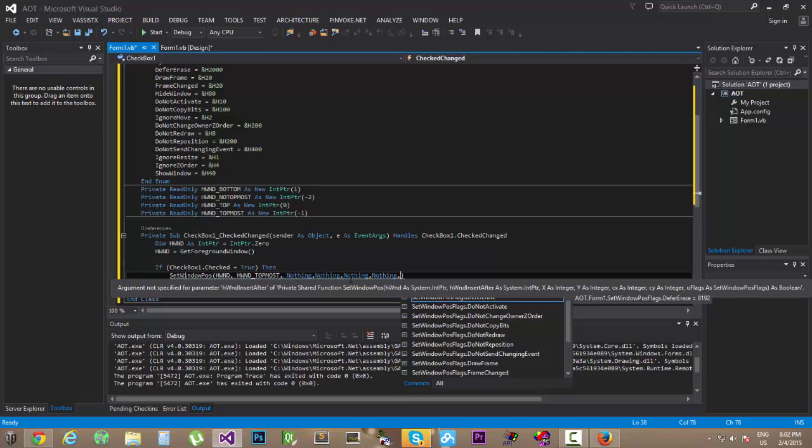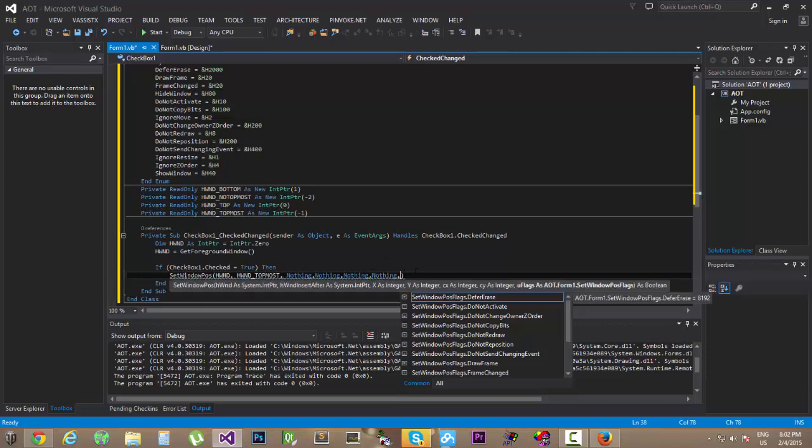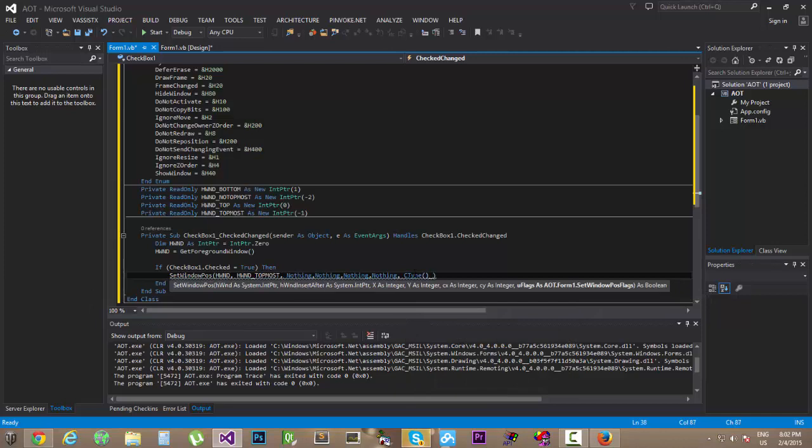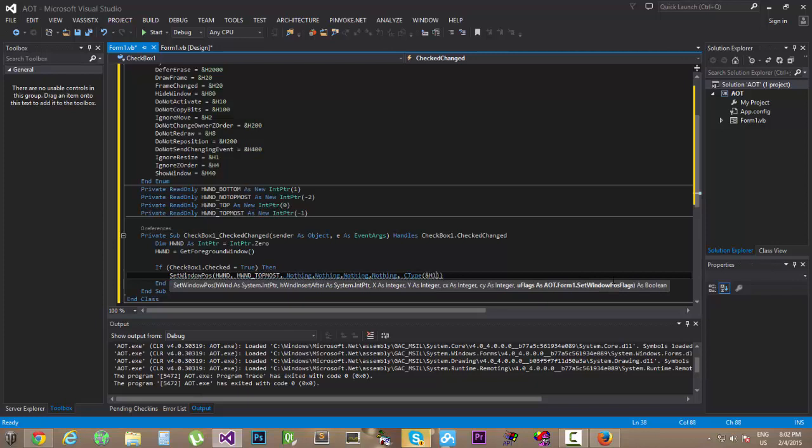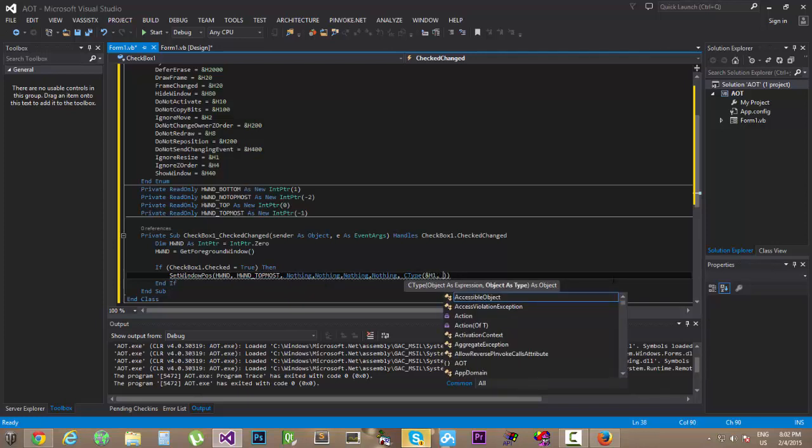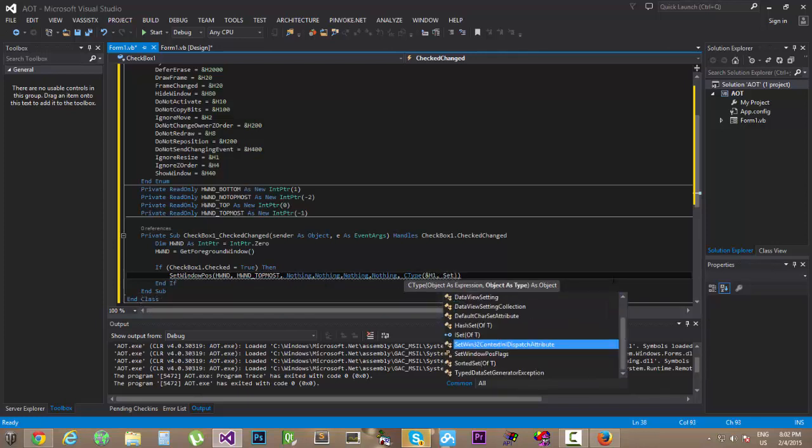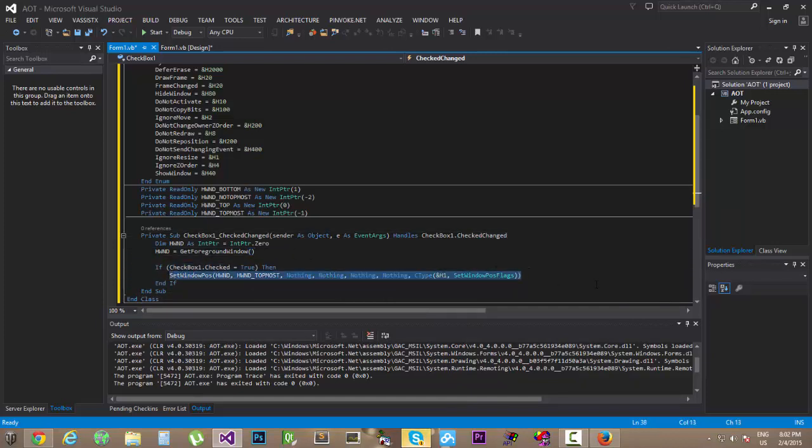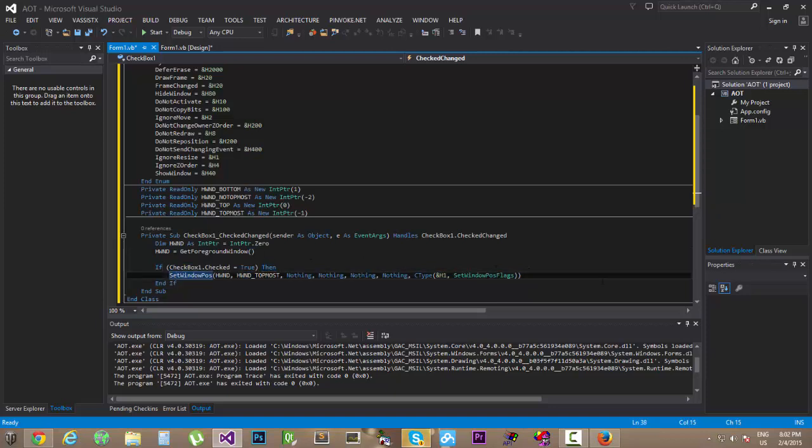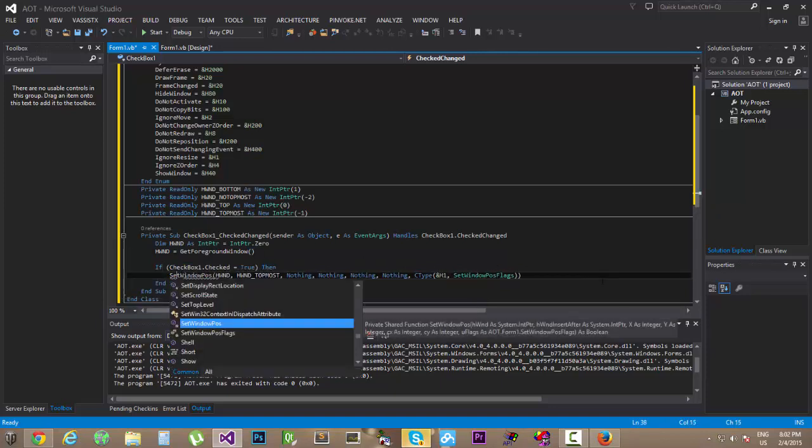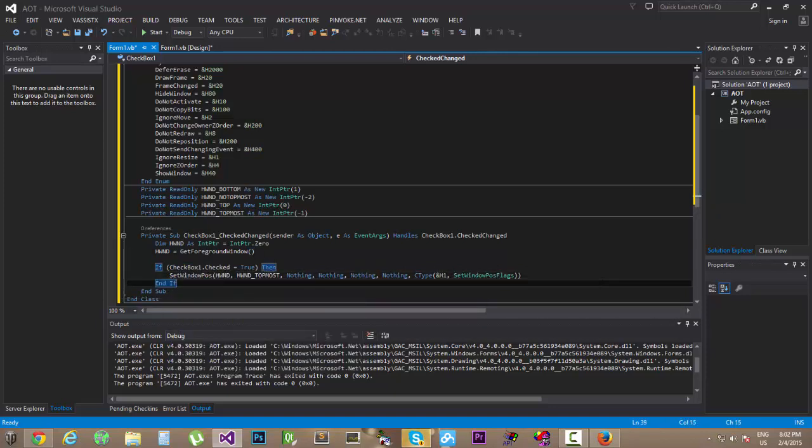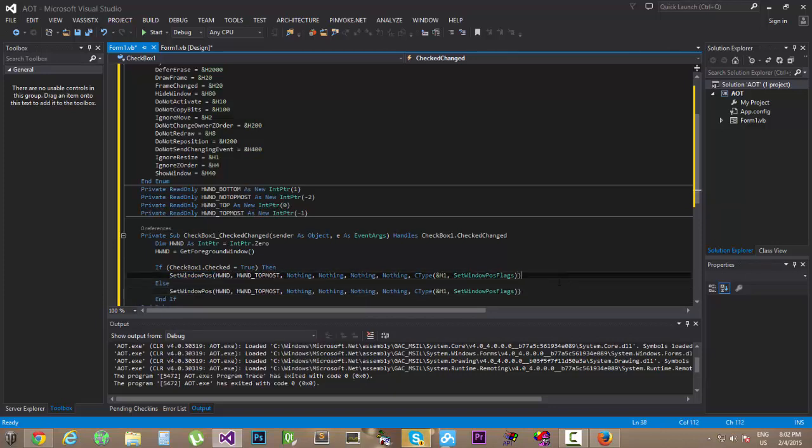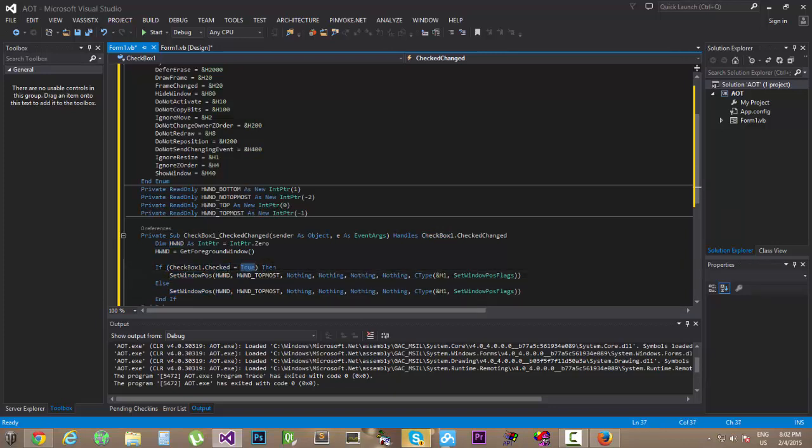Why is it not... anyways, let's do a CType here. Let's do a CType cast conversion from the enum to setWindowPosFlags. All right, so once we're done with that, we're going to copy these.